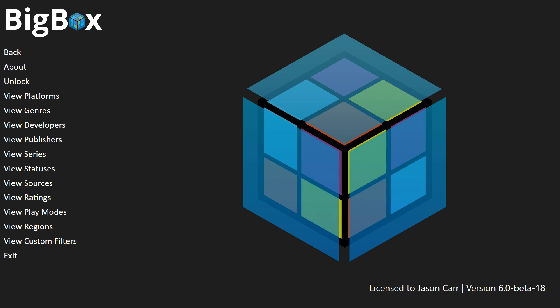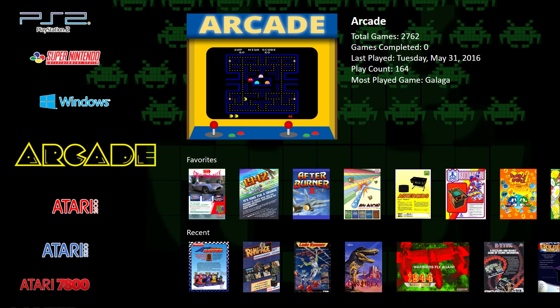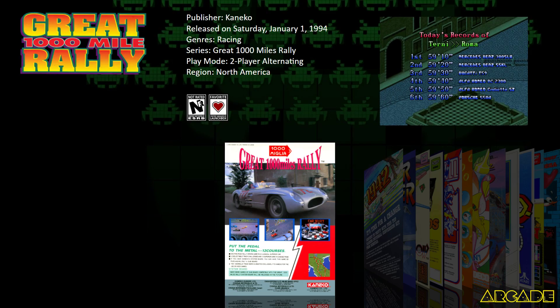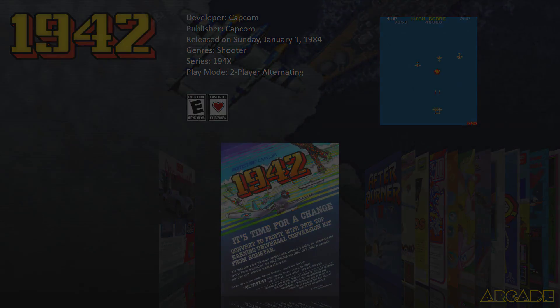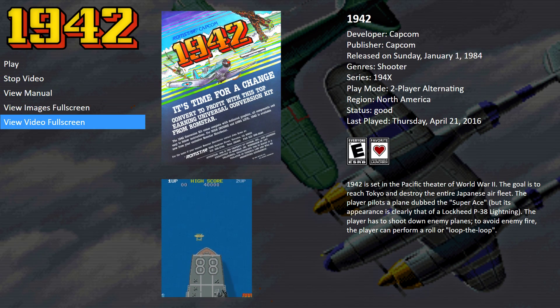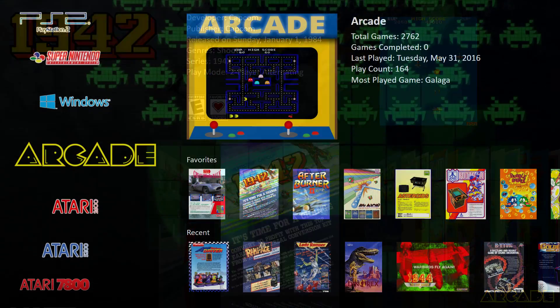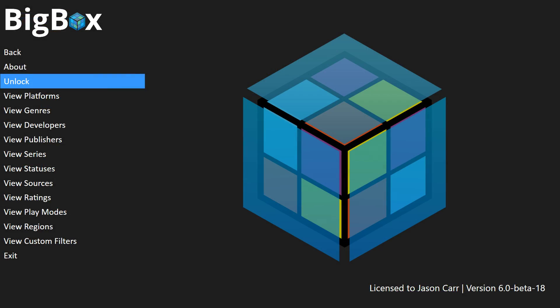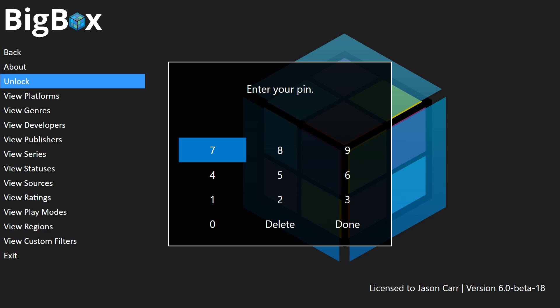From here on out nobody will be able to change anything — you'll notice Options is missing, it's not here anymore. If you go into your games you won't be able to favorite either. Let's go into Arcade and go into 1942 — you'll notice there's no option to favorite here like there usually is. Everything's been locked down, which is really great for guests and kids and your family.